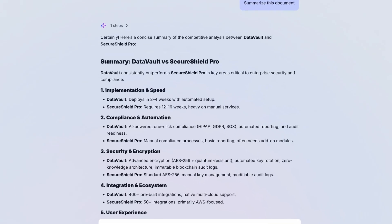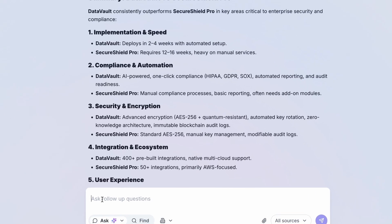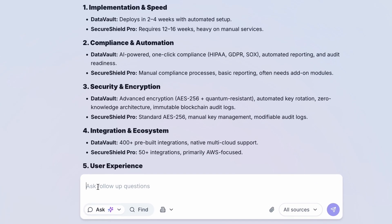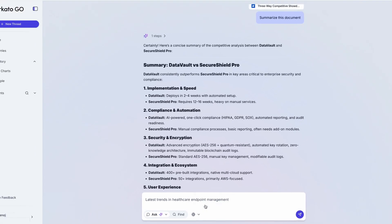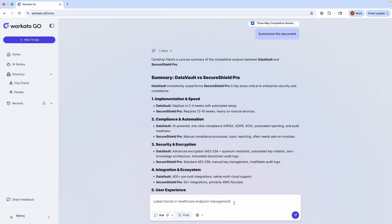Looking at this, I want to go beyond a straightforward product comparison. I also want to position myself as the thought leader, so in the same chat, I ask Workado Go for the latest trends in healthcare endpoint management.